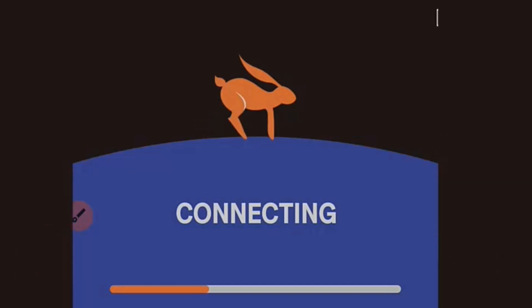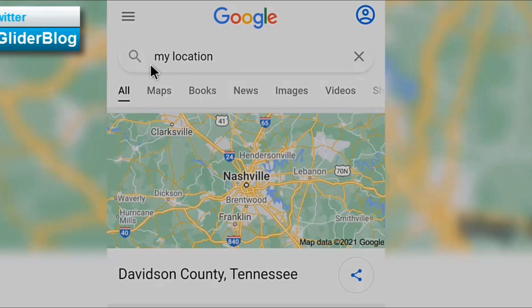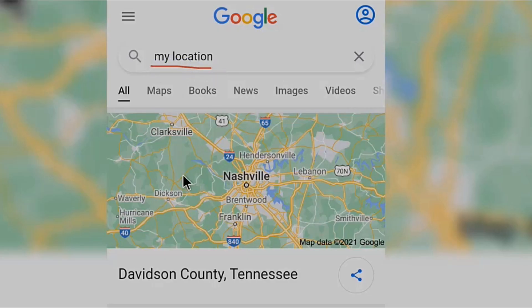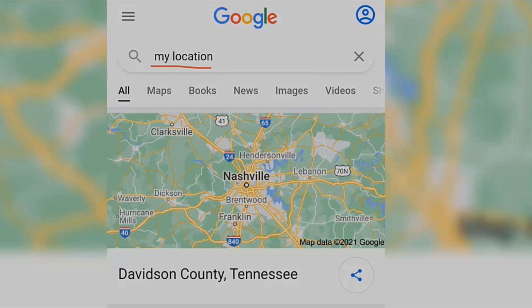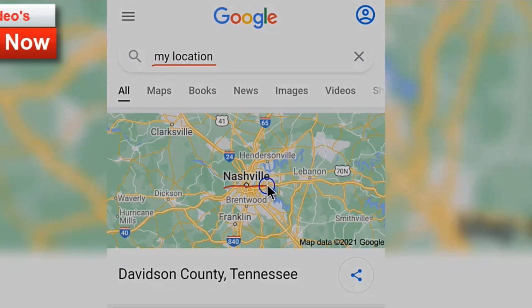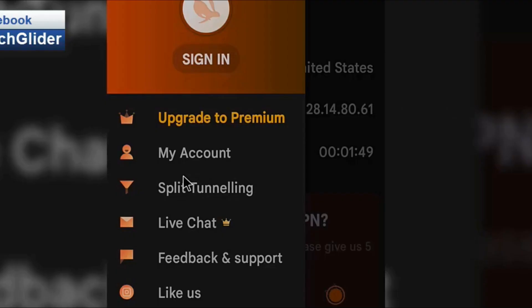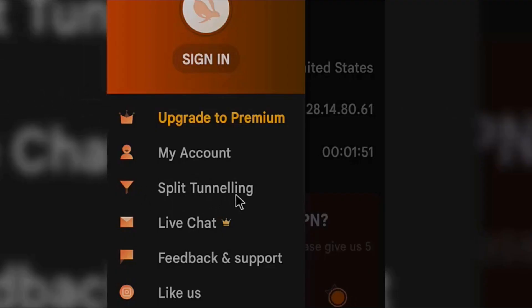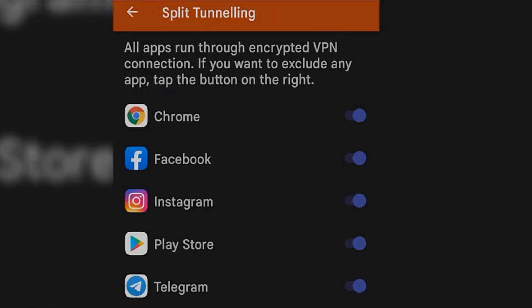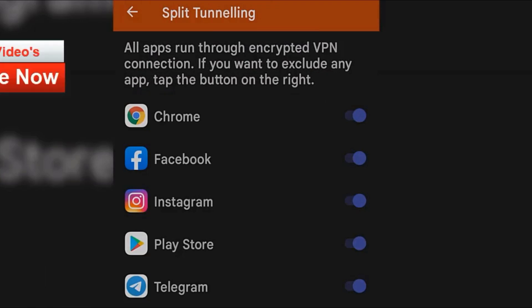As you can see, my location is showing in the United States. This VPN also supports split tunneling. You can see all the apps that are passing through Turbo VPN. If you want any application to be excluded from the list, just click on the toggle button and the app will be excluded from the VPN tunnel.